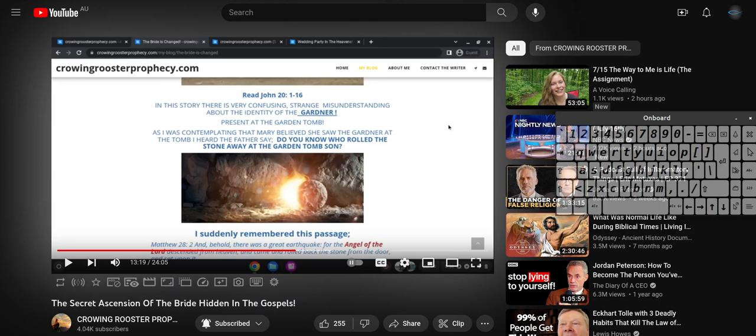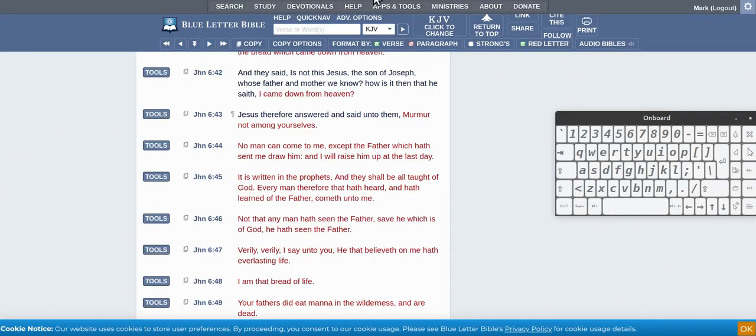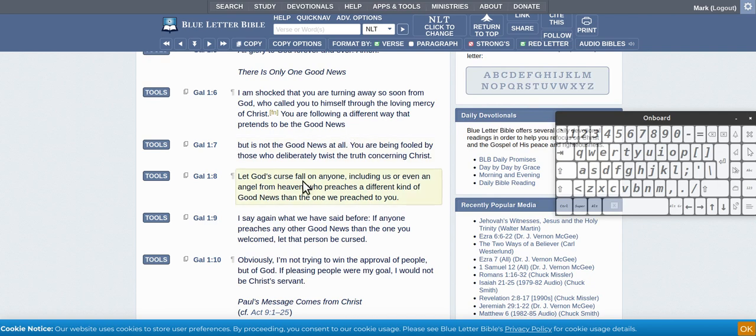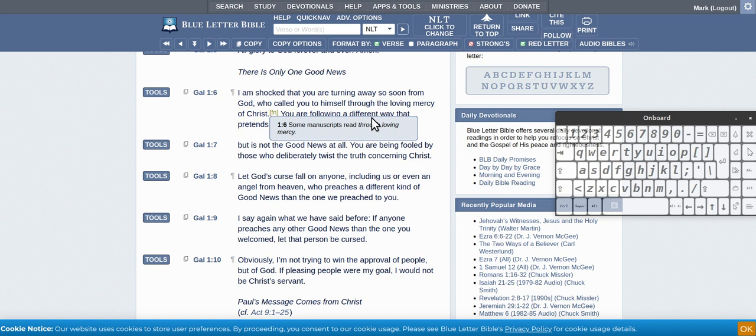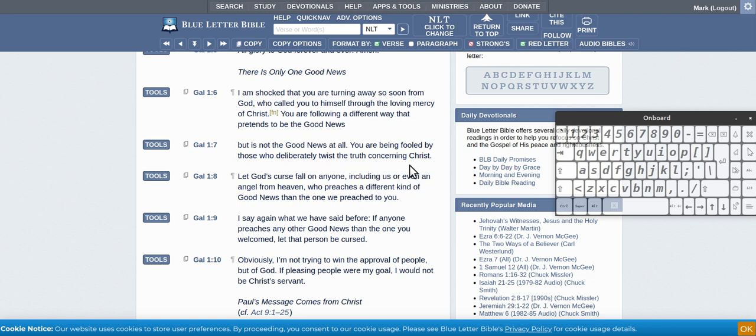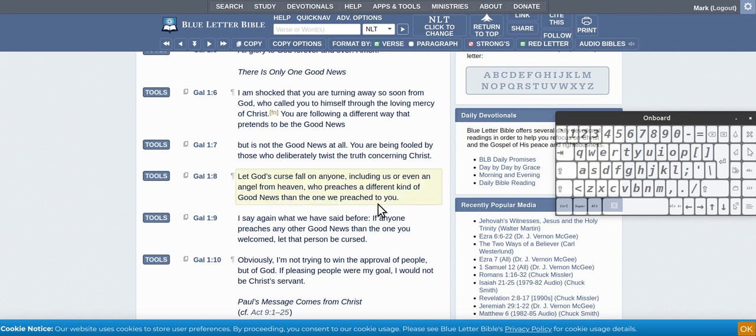You got John 6:44 - 'No man cometh to me except the Father which hath sent me draw him.' Then you got the Galatians, in the NLT: 'I am shocked that you are turning away so soon from God who called you to Himself through the loving mercy of Christ. You are following a different way that pretends to be good news, but it is not good news at all. You are being fooled by those who deliberately twist the truth concerning Christ. Let God's curse fall on anyone, including us or even an angel from heaven, who preaches a different kind of good news than the one we preached to you.'